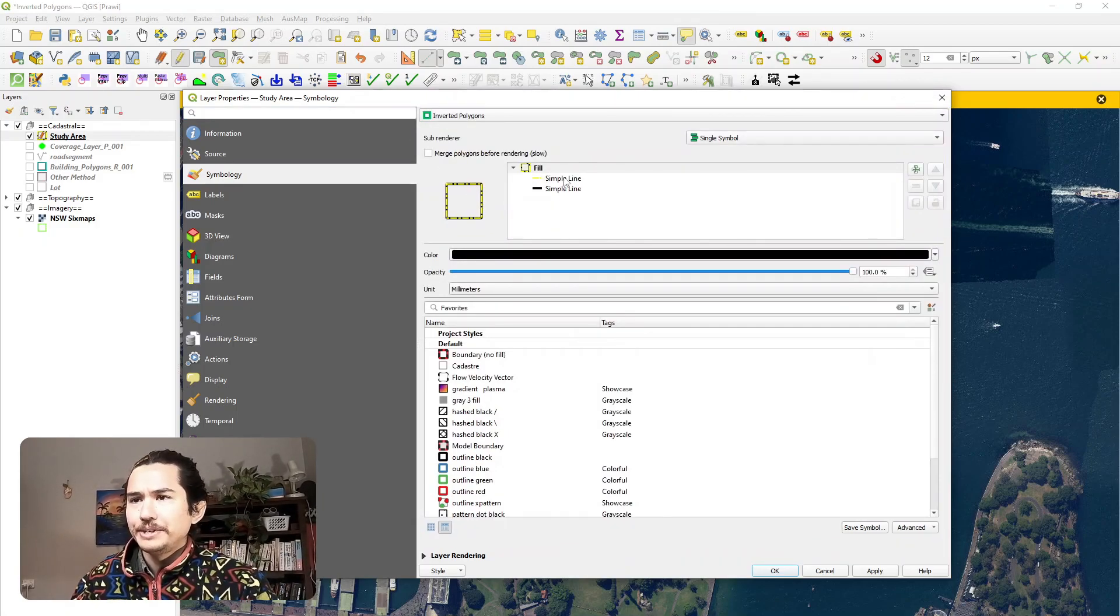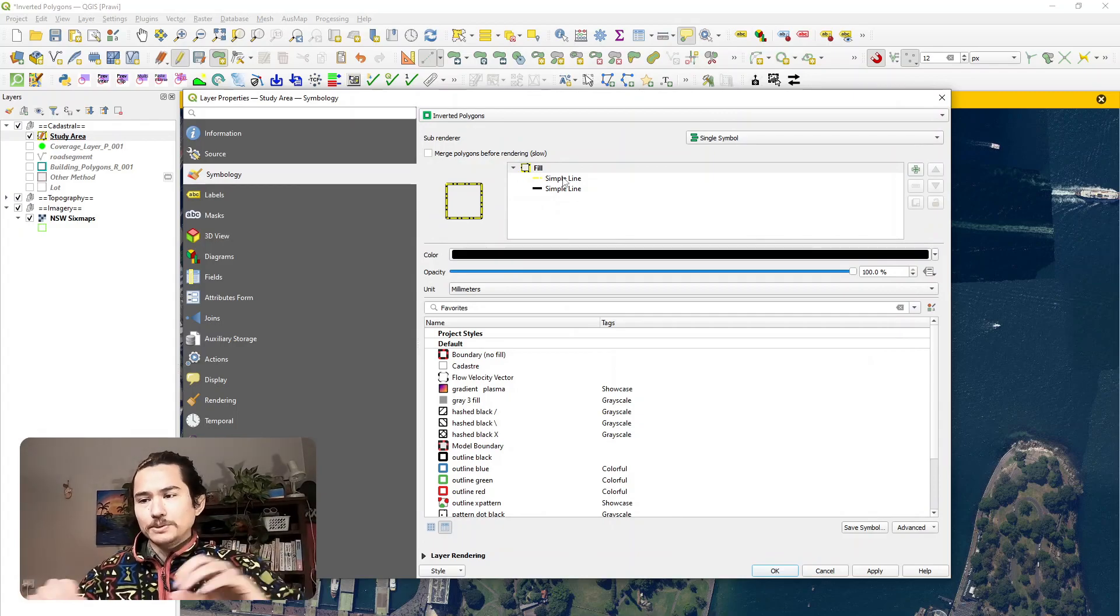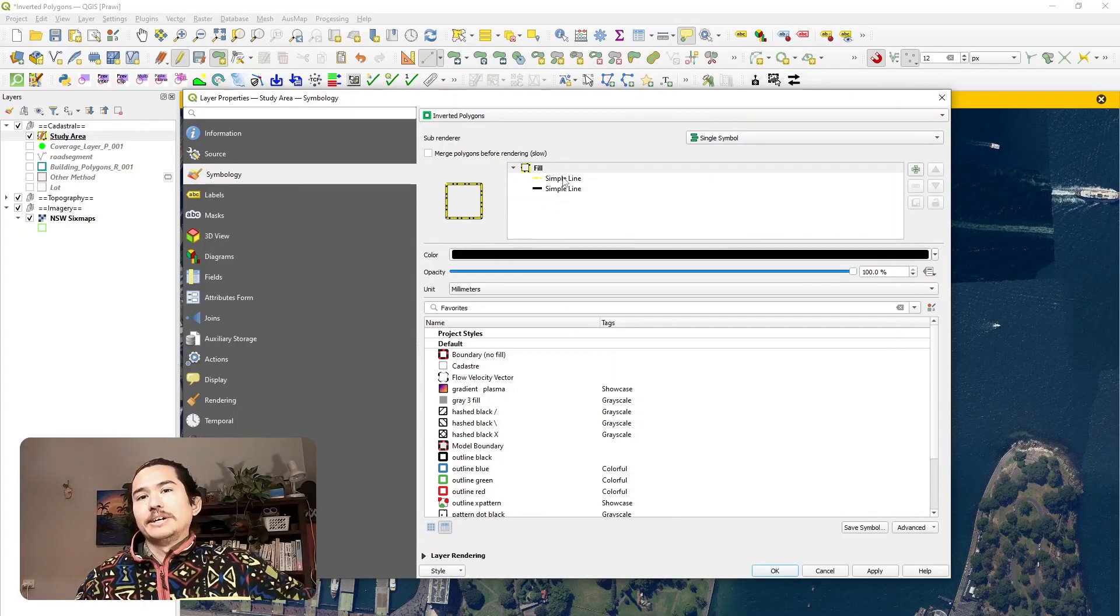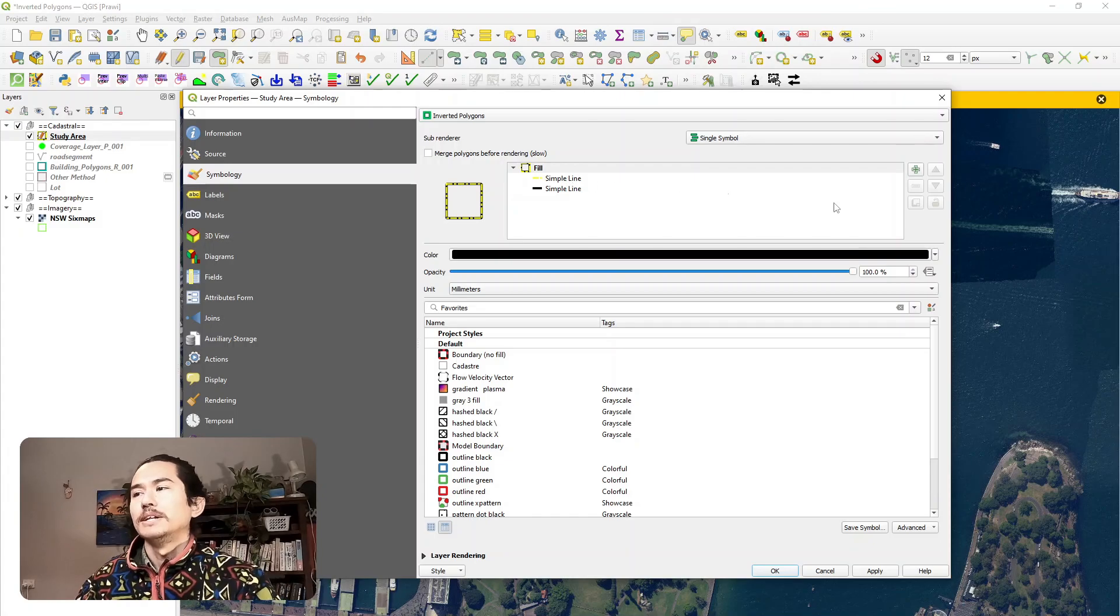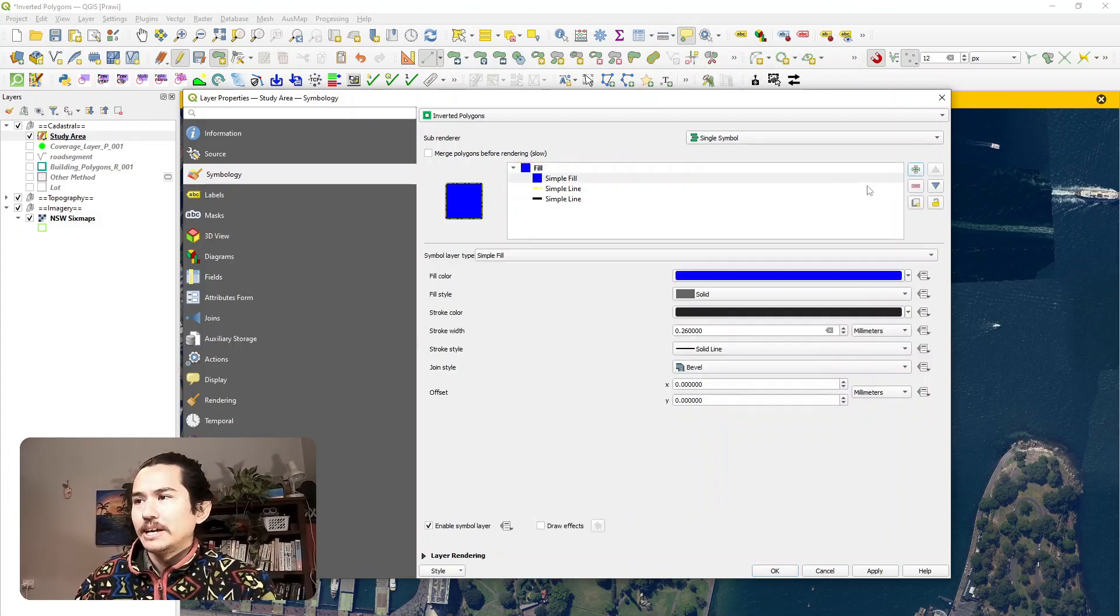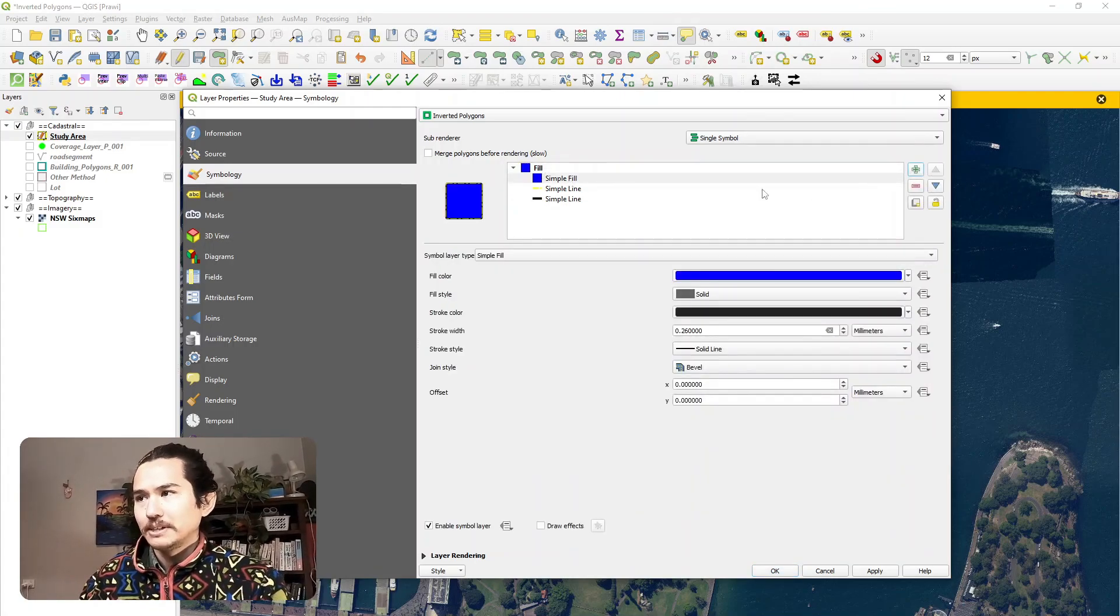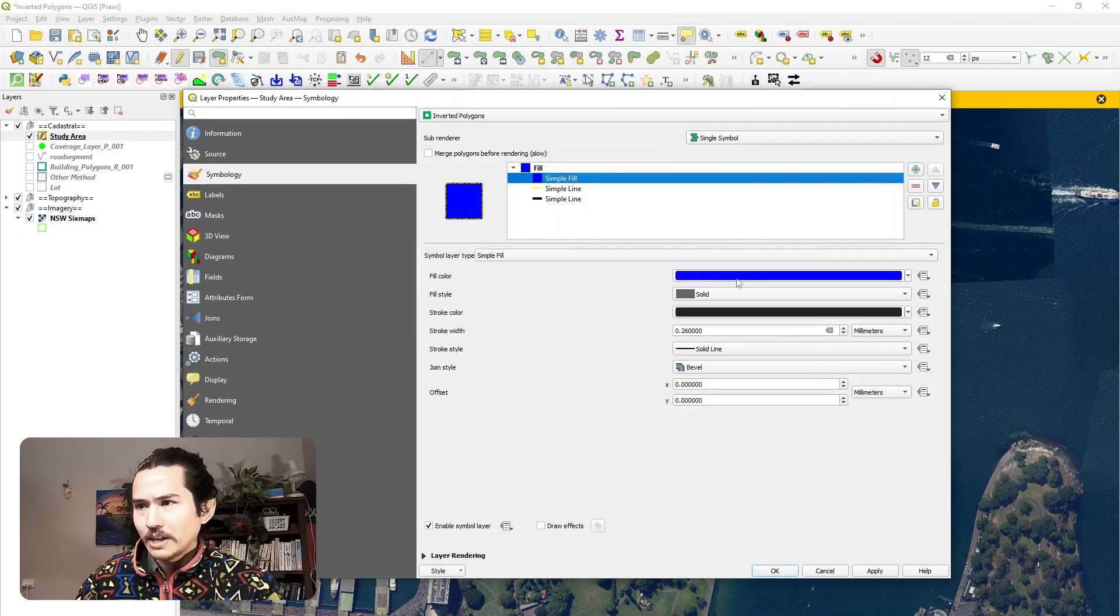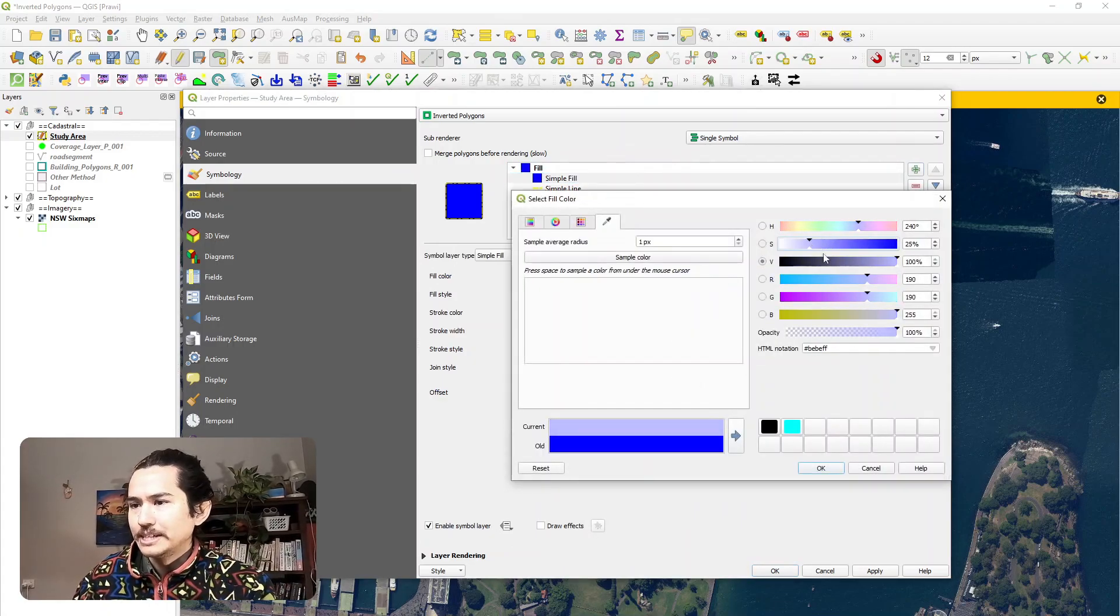Once we're here, we pretty much want to add a fill. So we want to fill everything outside of the polygon. I'm just going to add a simple fill here by clicking the plus button.